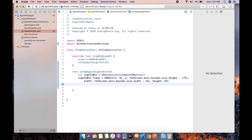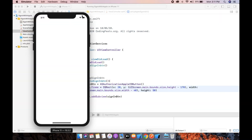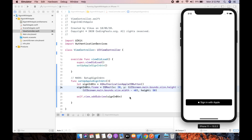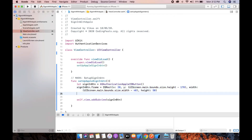For height, around 50 works well. Now we need to add this button to the home screen: self.view.addSubview(signInButton). Let's build and run this application in the simulator or on an iPhone. Now we have the simulator open and you can see the Sign-in with Apple button.